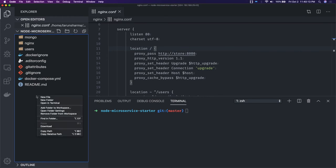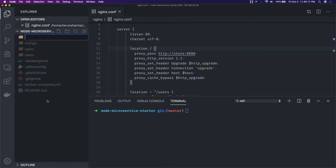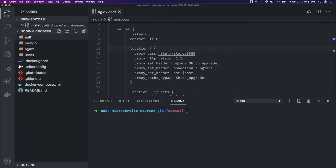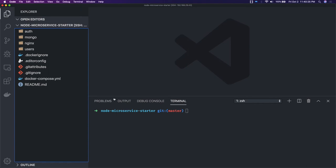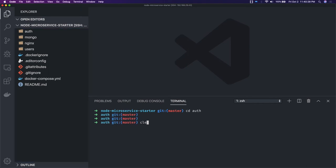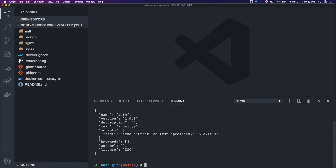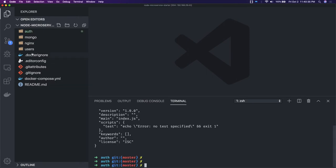So let's say we create a new auth service — it can be an auth microservice we are going to build. We are going to create a TypeScript structure. We'll go to auth and first do npm init, which gives us the package.json, and we will start adding the required things.